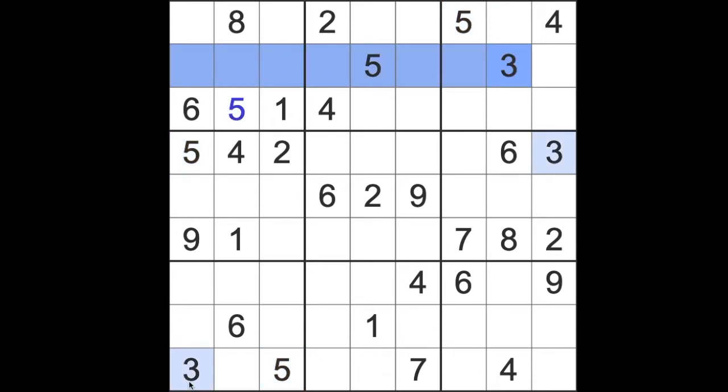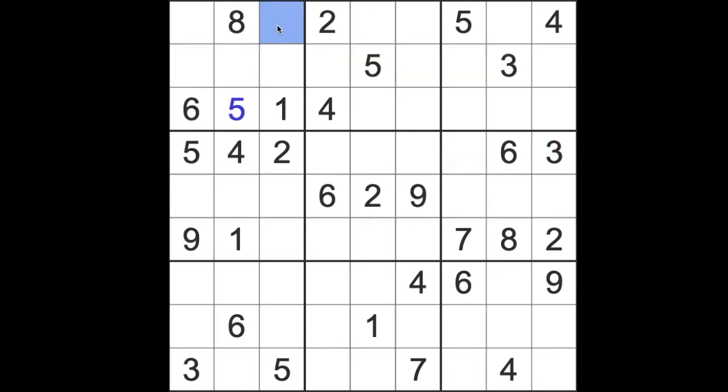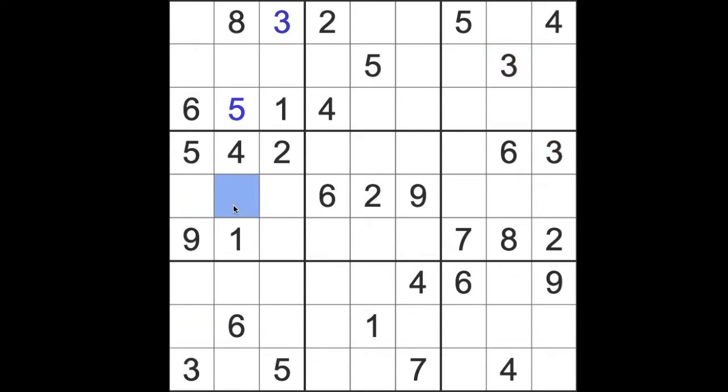Three blocks across this row, three blocks up this column so that means we can place a three there. Now that three is going to block down this column and up here. That's going to put a three there.